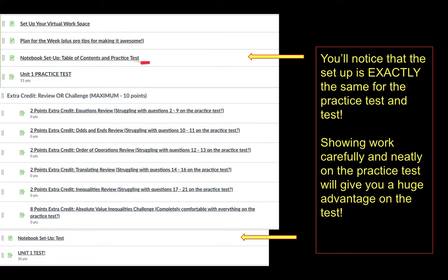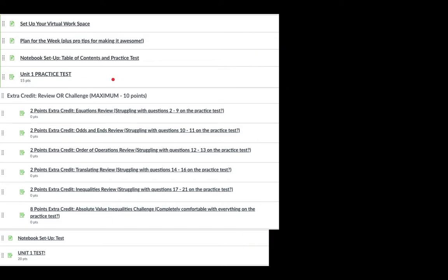Once you set up your notebook for the practice test with space for all the problems, go ahead and open the practice test. When you open it, you have one of two options: one, you might look at it and be like, 'Oh, I know all of this,' and you'll just do it. The other is, 'I don't know all of this, I need some support.' And that's where you'll choose which extra credit you want to take advantage of.